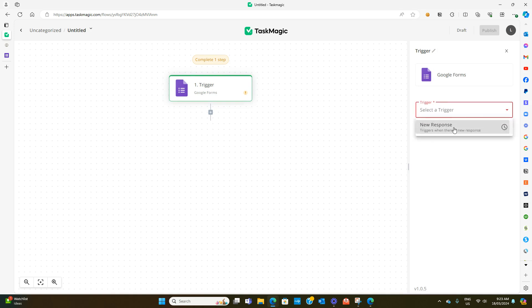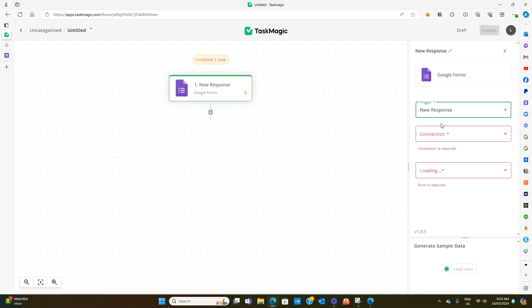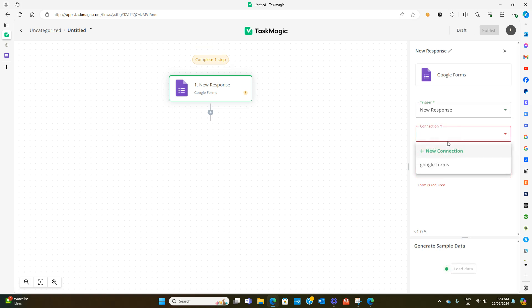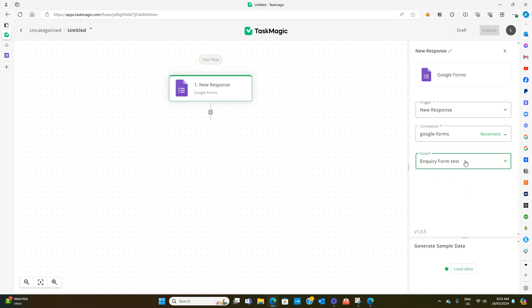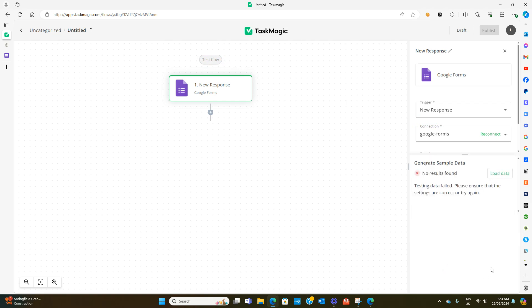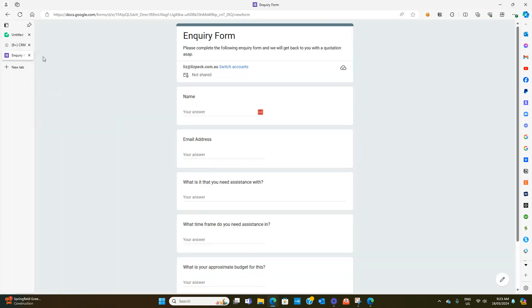You want to add your connection. If yours is not already connected you just hit new connection and follow the prompts. Mine's already connected and then I'm going to select inquiry form test because that's the one we just did. We'll go load data and it should say there's no results, perfect.